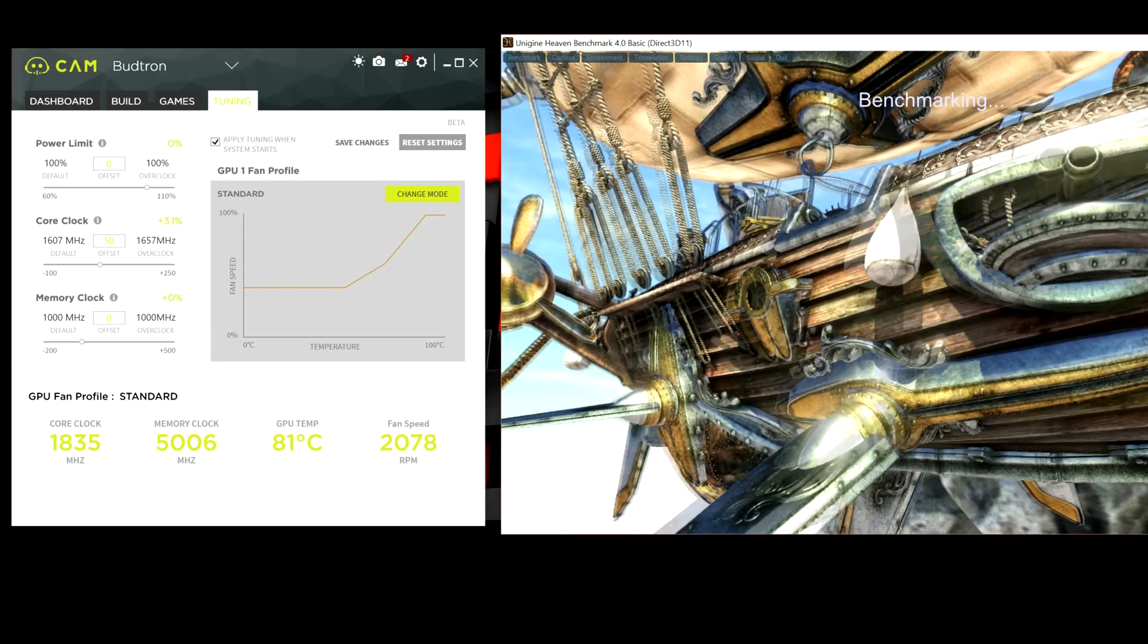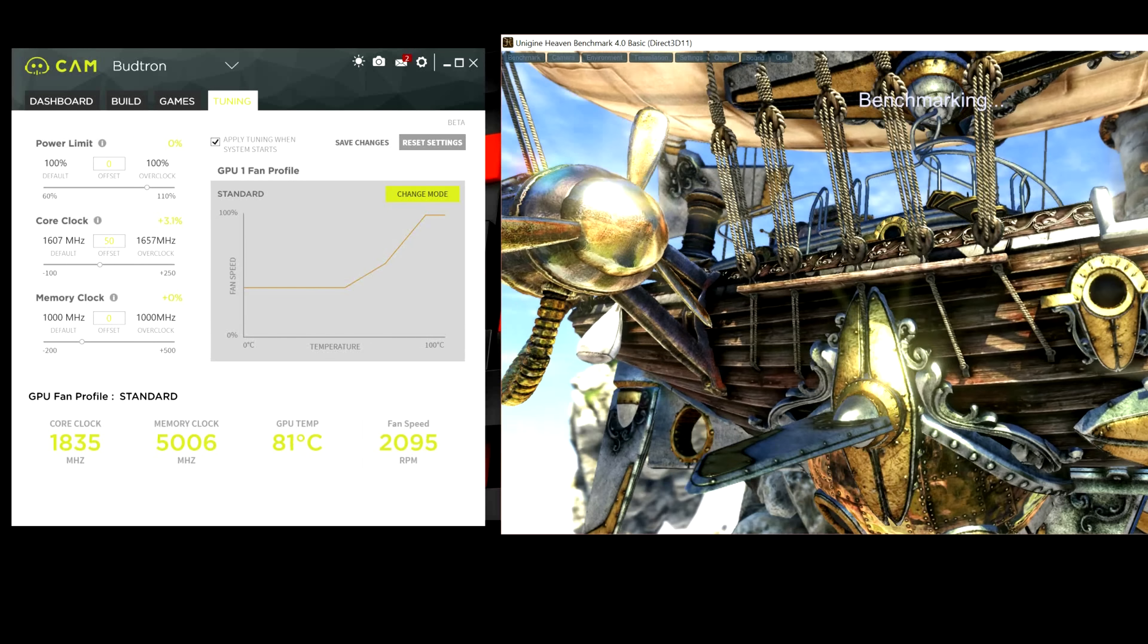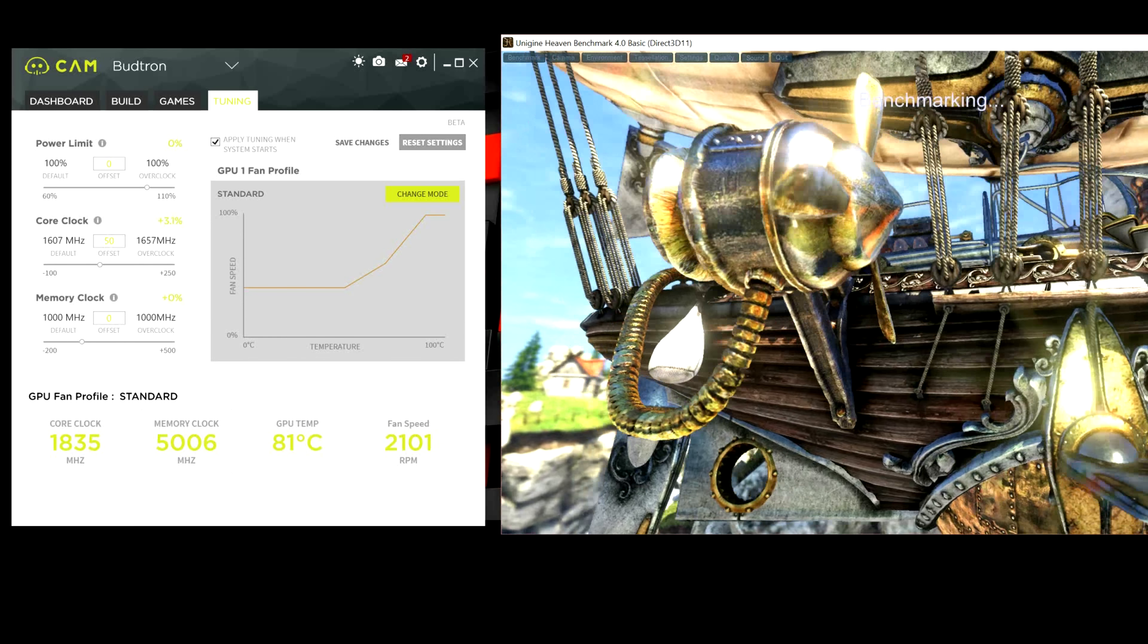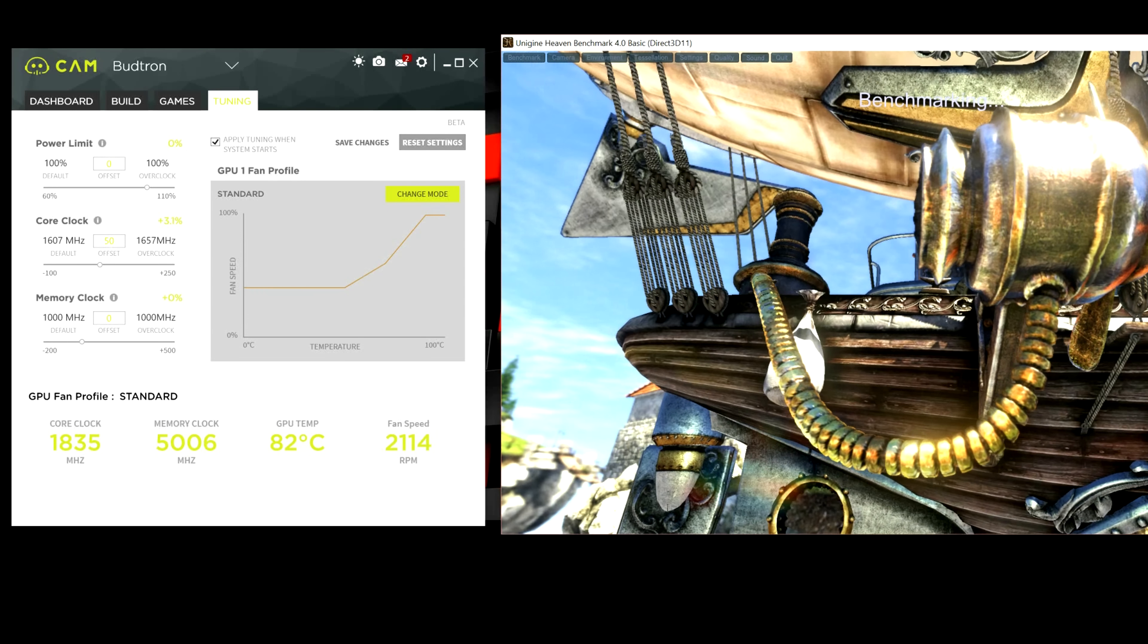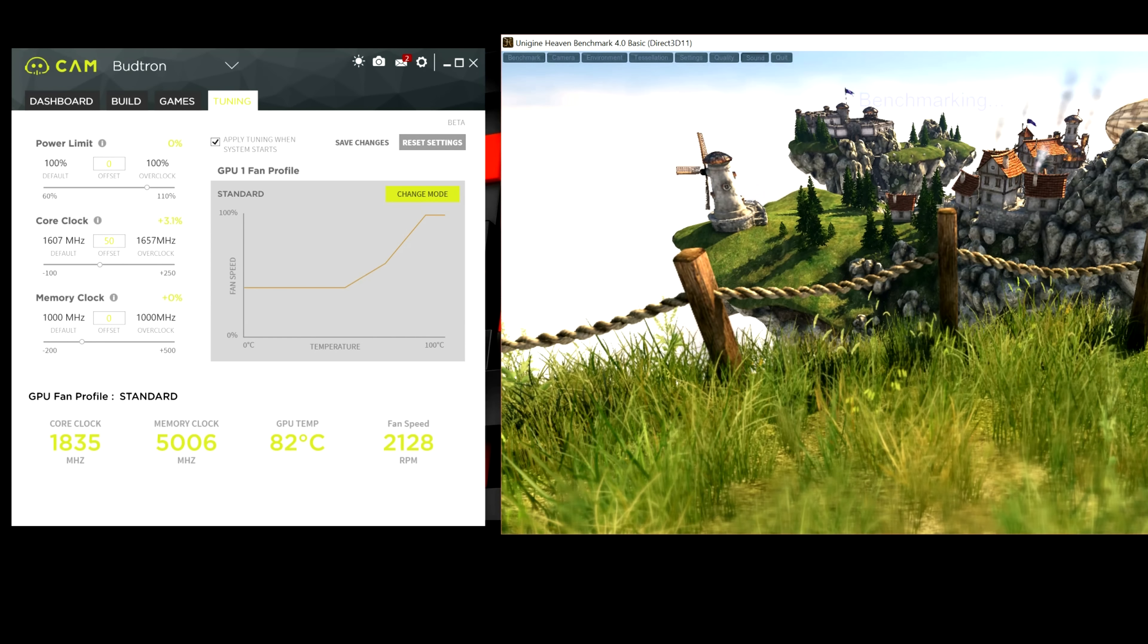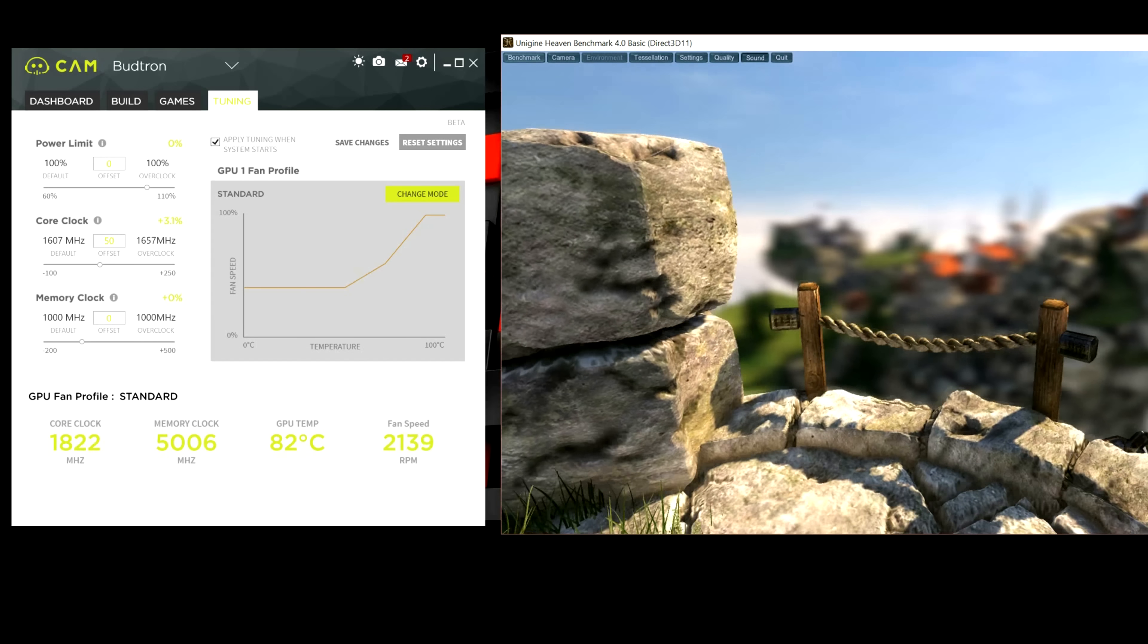So, while you're running benchmarks, you want to keep an eye on your GPU temperature and your core clock. So, right now we're hovering around 1830 to 1850 with the core clock. And our GPU temp is about 82 degrees Celsius, which is pretty hot. But it's not crashing. Everything is running fine.